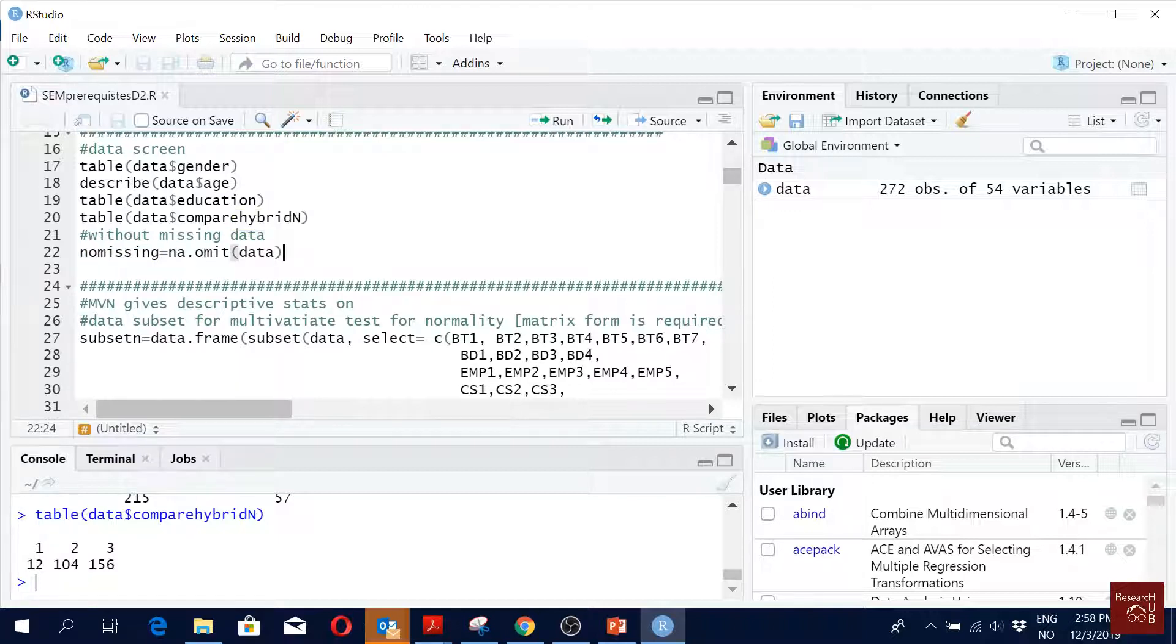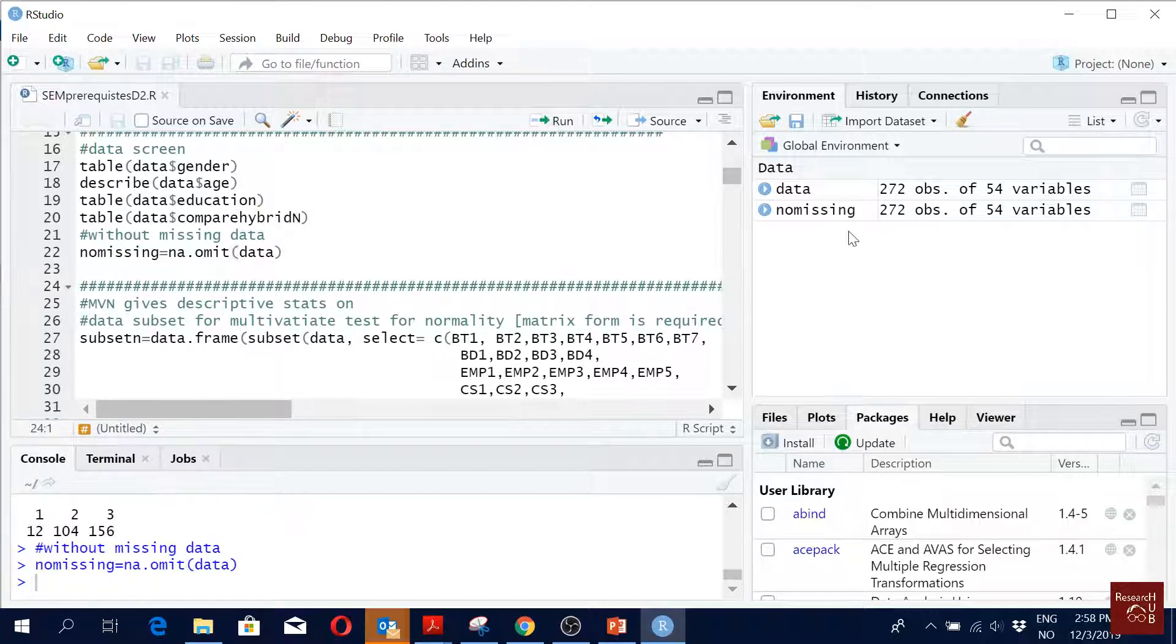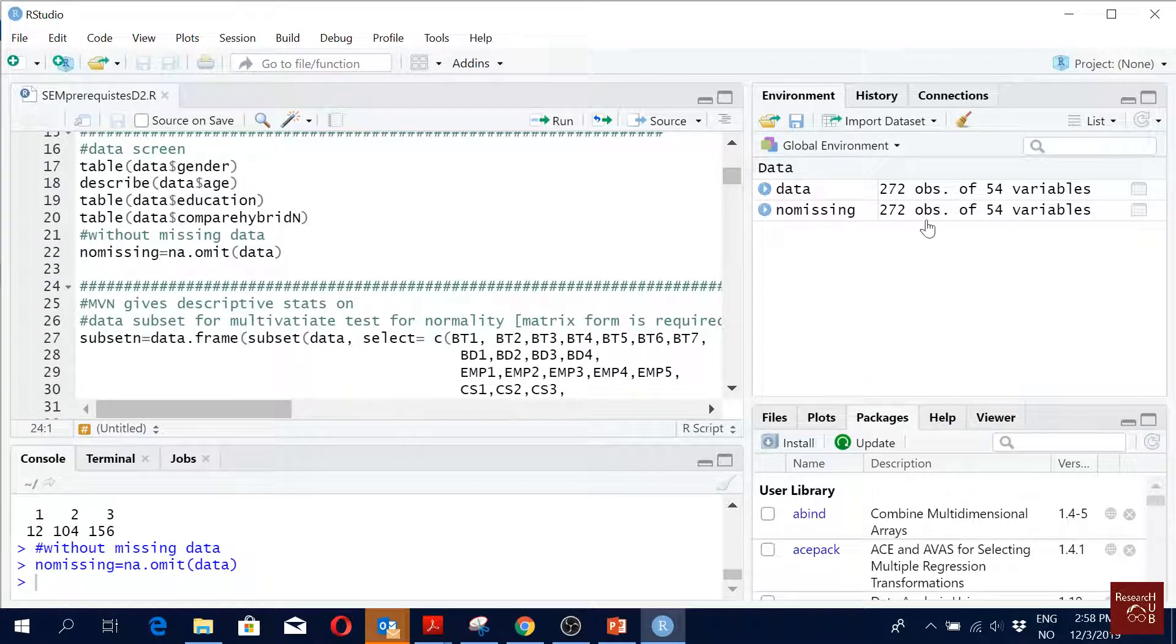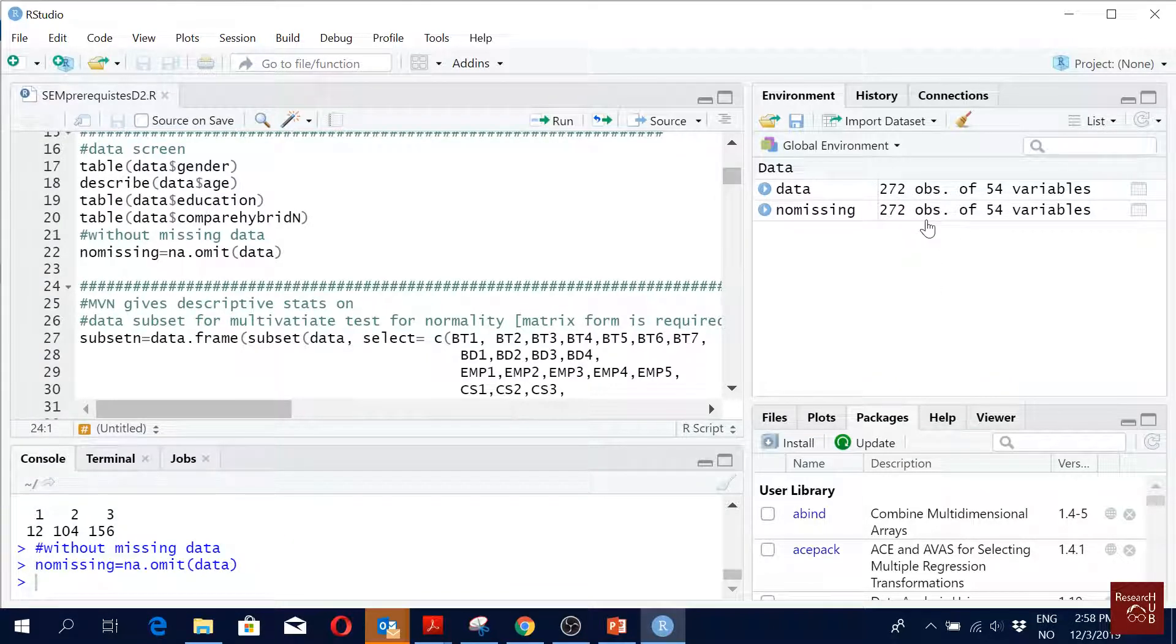If I run it, you will see any missing is same as data, right? In the environment we see that we have the same number of observations, same variables - that means we do not have any missing data.